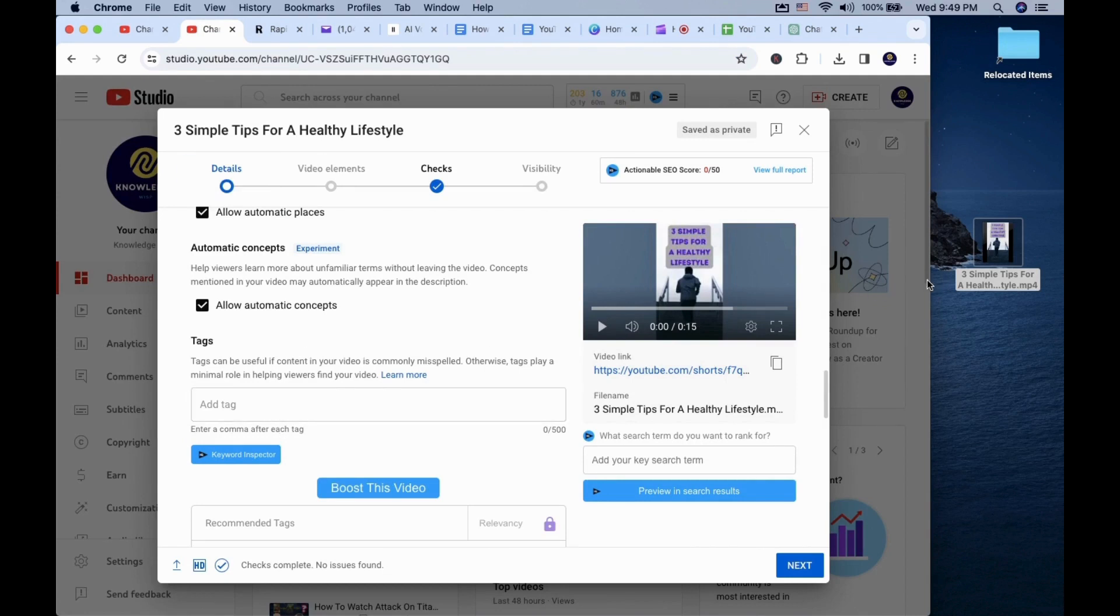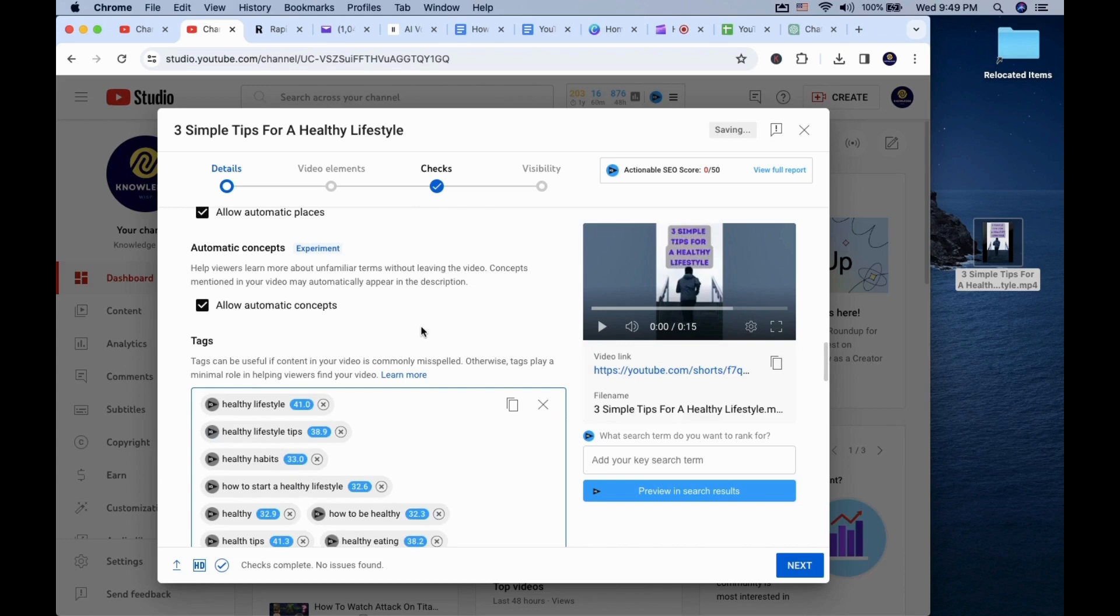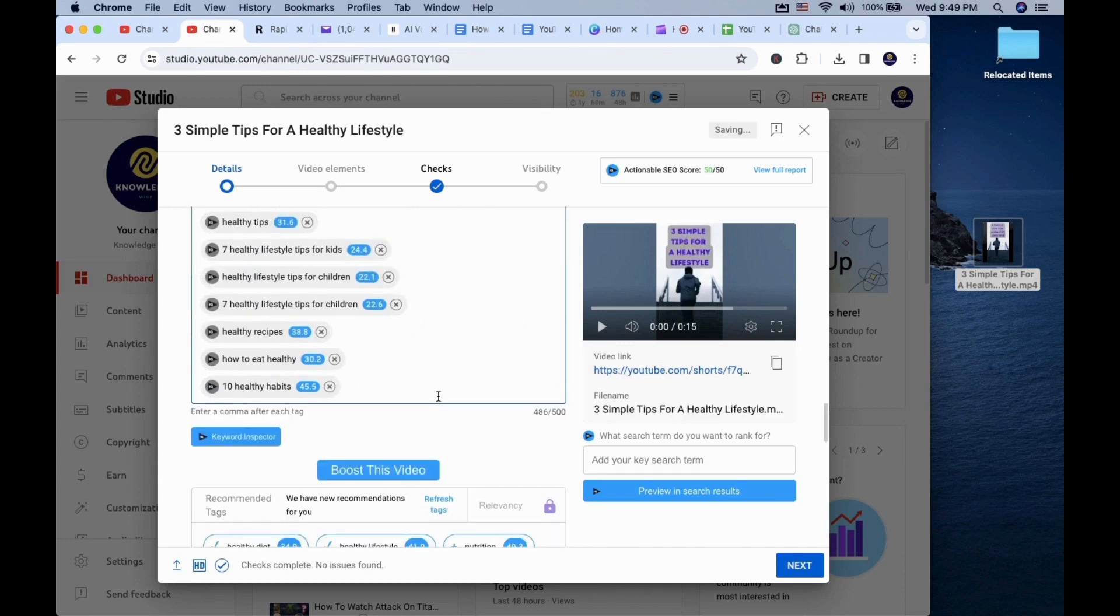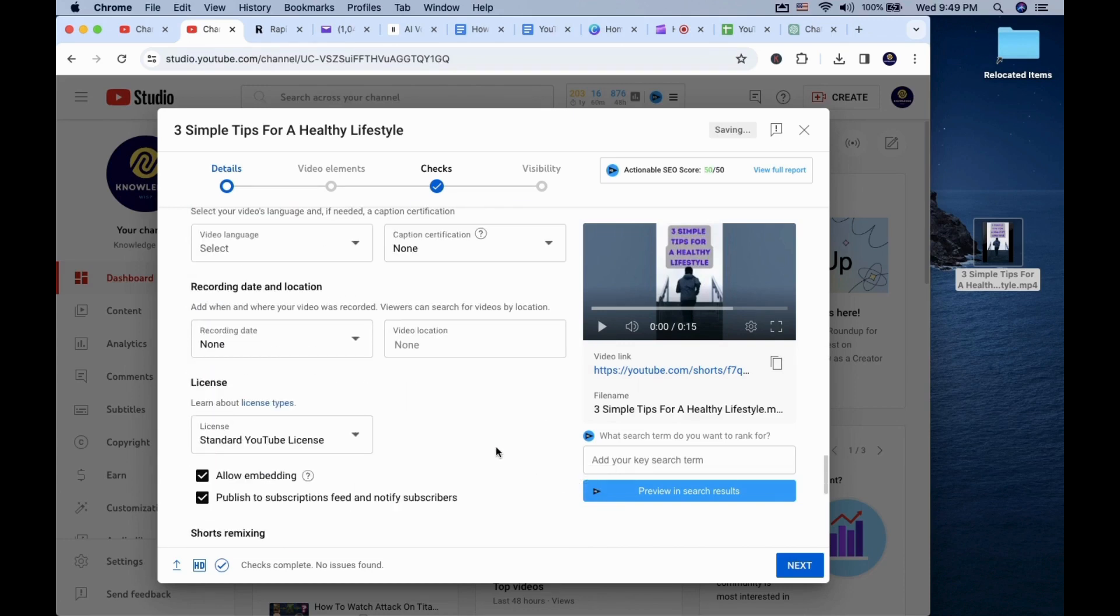Ignore the blue boxes and scores as those are related to vidIQ, and you will not have it unless you downloaded the extension. Highly recommended Chrome extension to have for content creators.